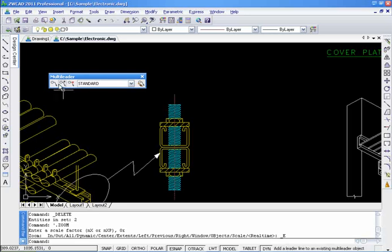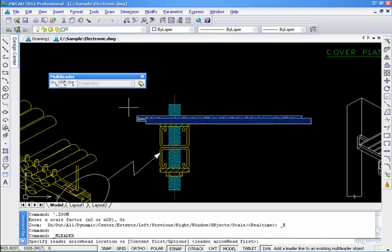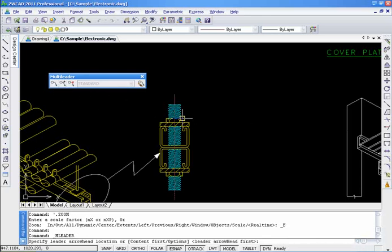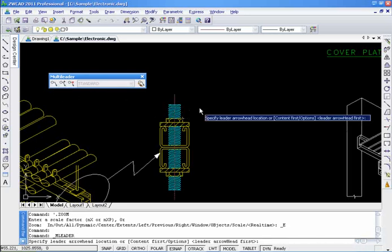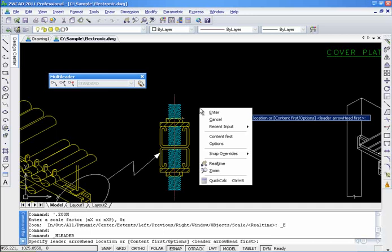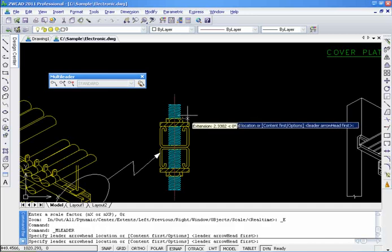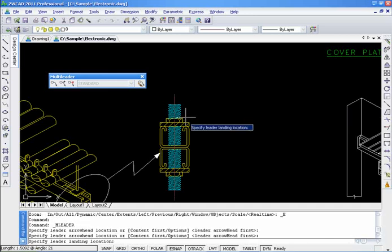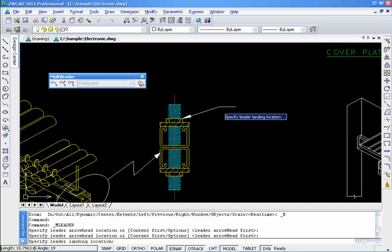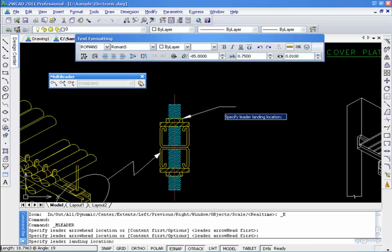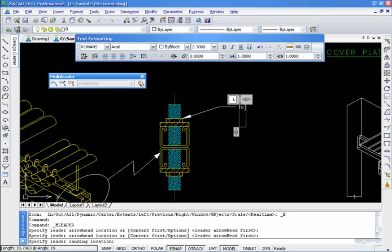We can create Multiladers by first specifying the leader head or the content. The right-click menu enables you to select from each of these methods, and the method we specify will remain persistent for subsequent Multiladers.